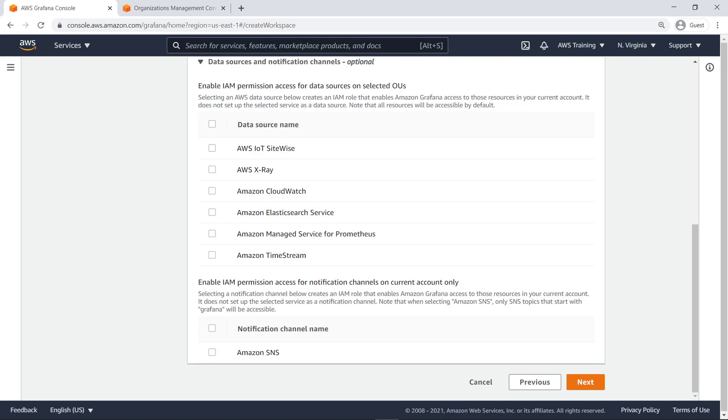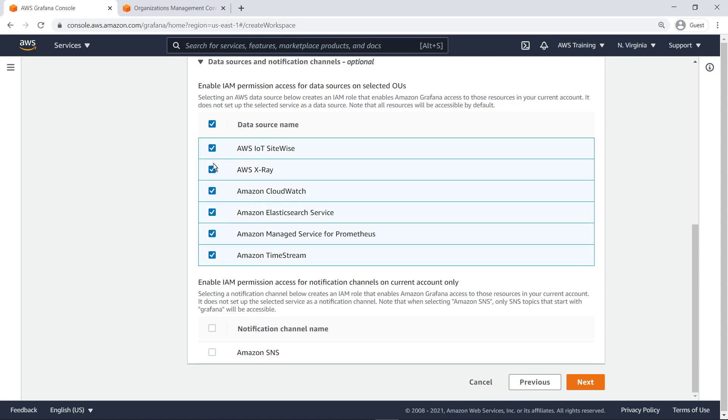Next, we'll enable AWS Identity and Access Management permission access for all available AWS resource data sources for the Grafana service-linked role and for Amazon SNS notification channels.